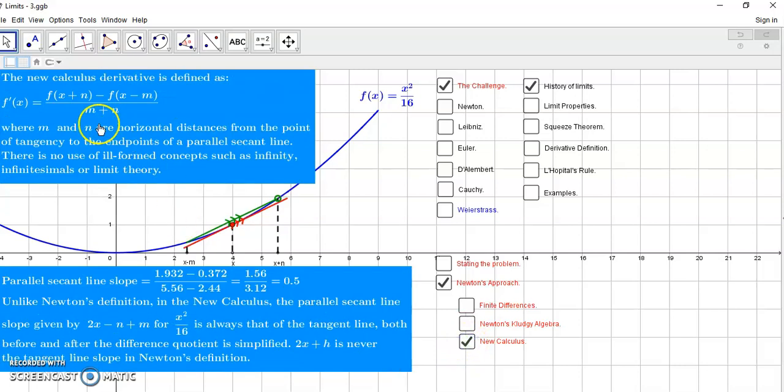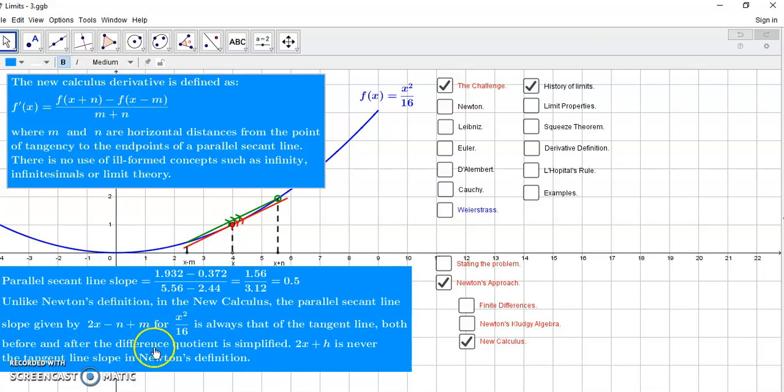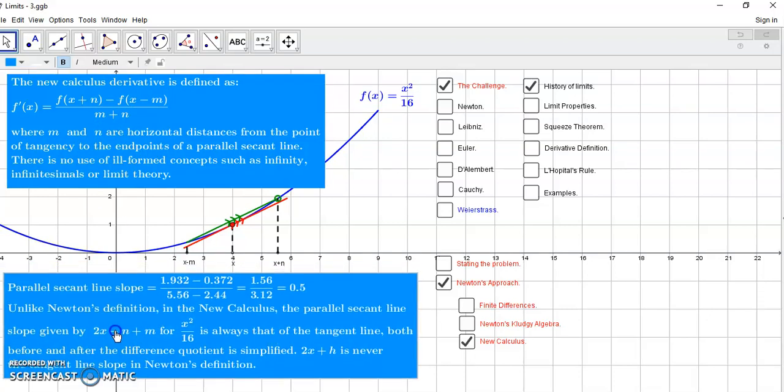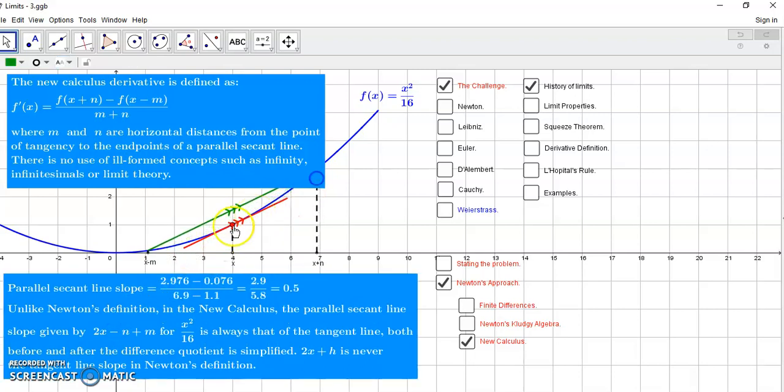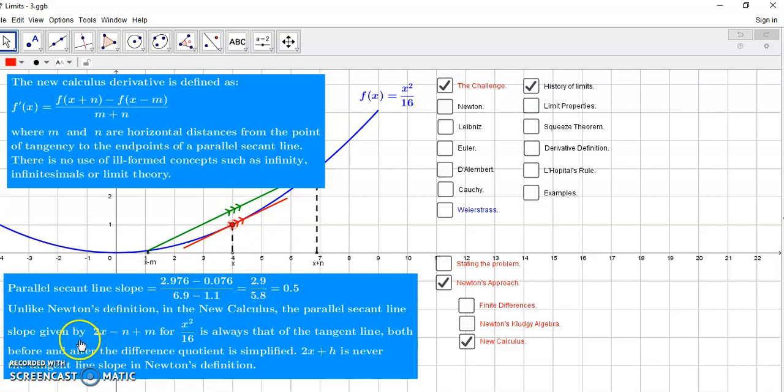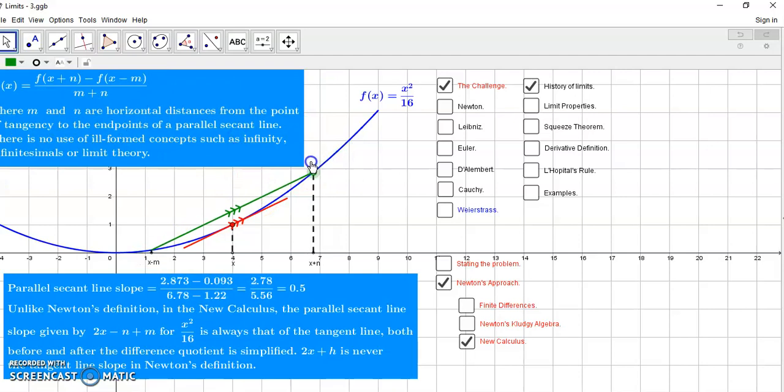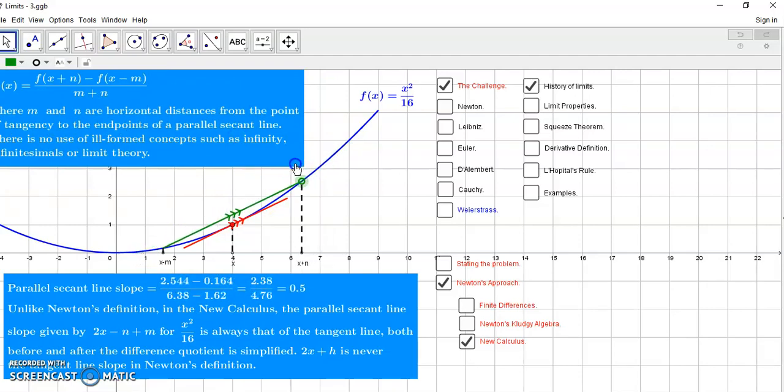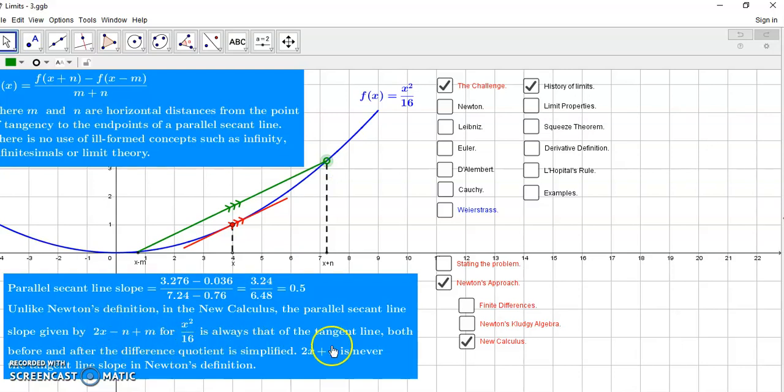Of course, in rigorous new calculus, the derivative is defined like this and of course also the integral is well defined. And it doesn't matter where you are, everything is 100% rigorous. So unlike Newton's definition in the new calculus, the parallel secant line, this parallel secant line here, the green one, is always of the same slope as the tangent line. Always. And of course, this expression here, which is given when you divide through by n plus n, is always that of the tangent line. Before and after the difference quotient is simplified.